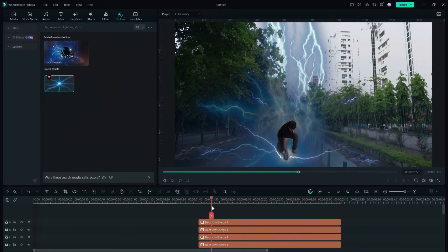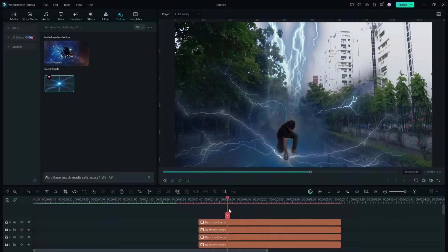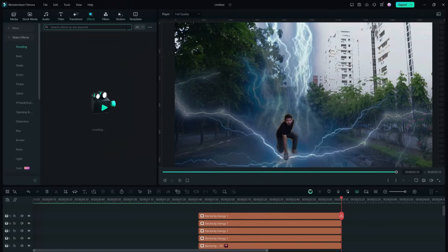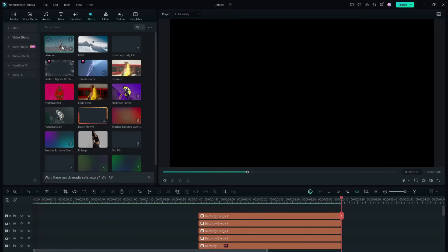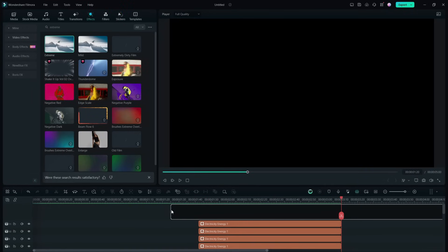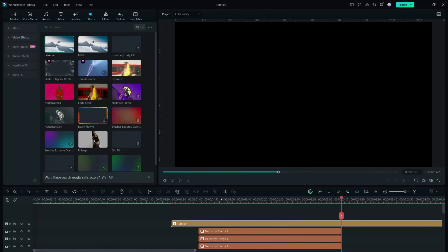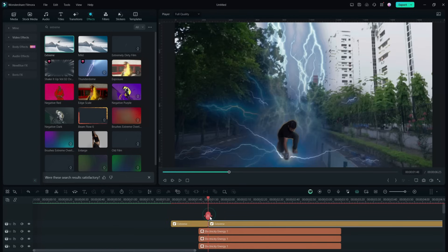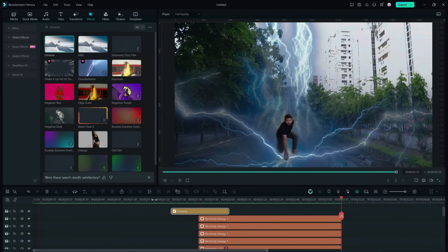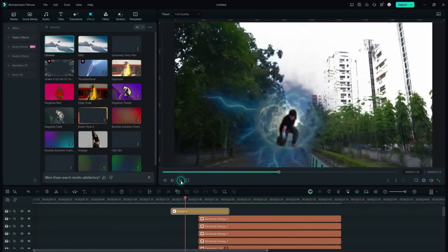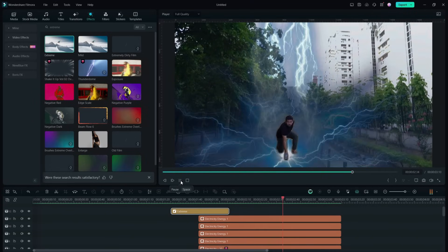Lastly we will go to the Effects tab and search for an effect called Extreme that will basically shake the footage. So place it when the hammer touches the ground.